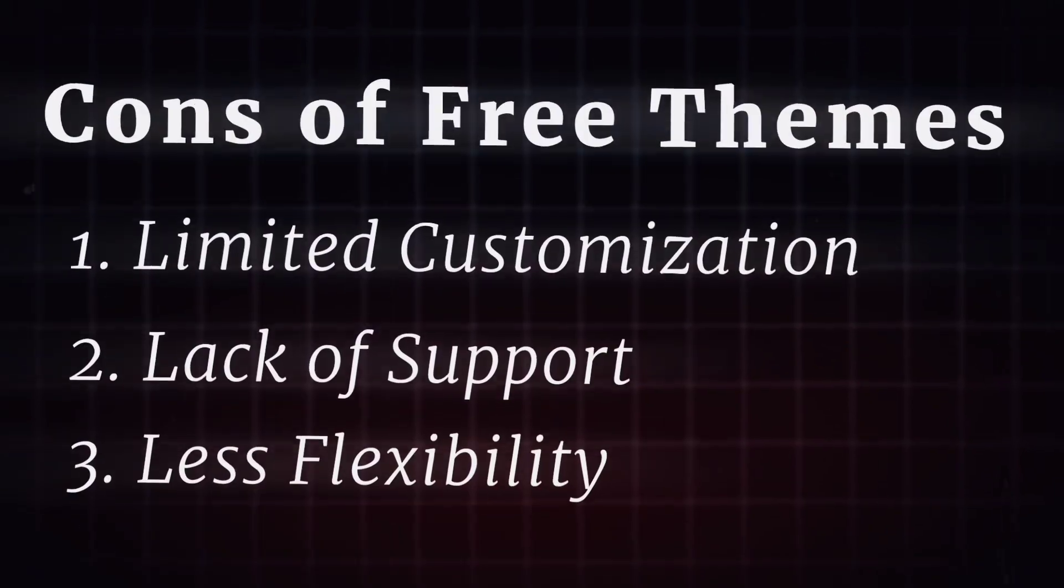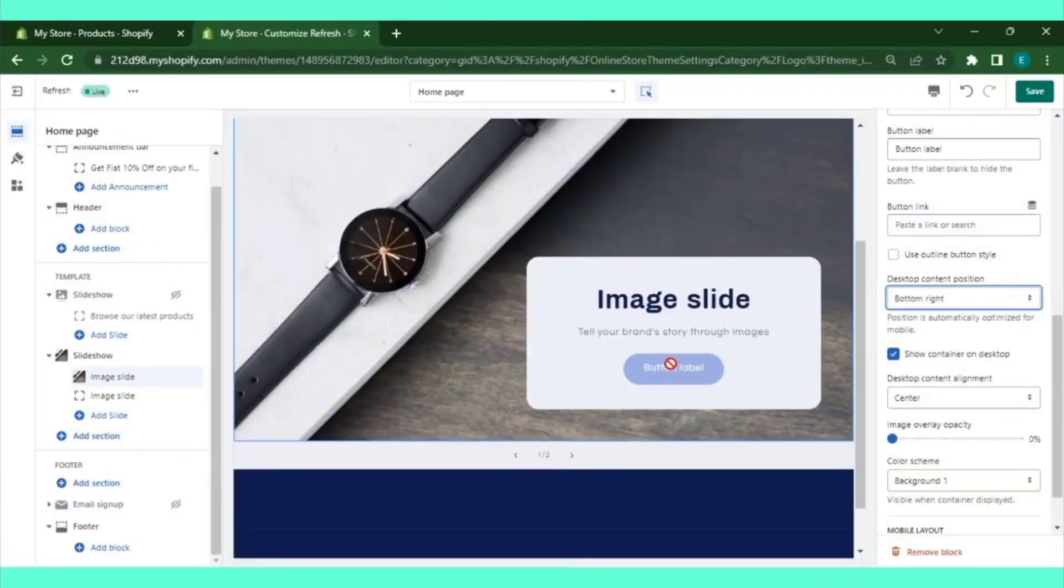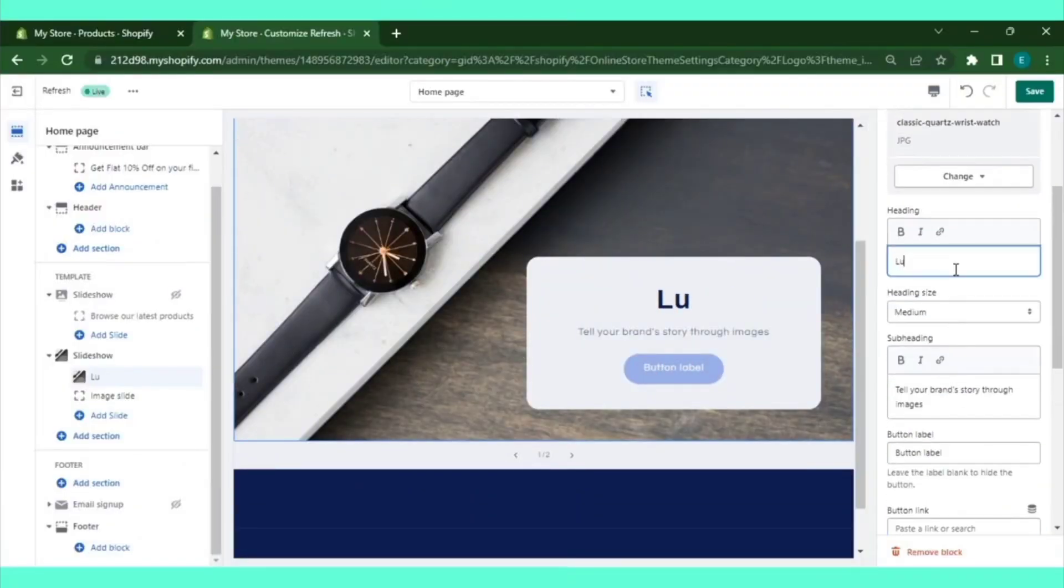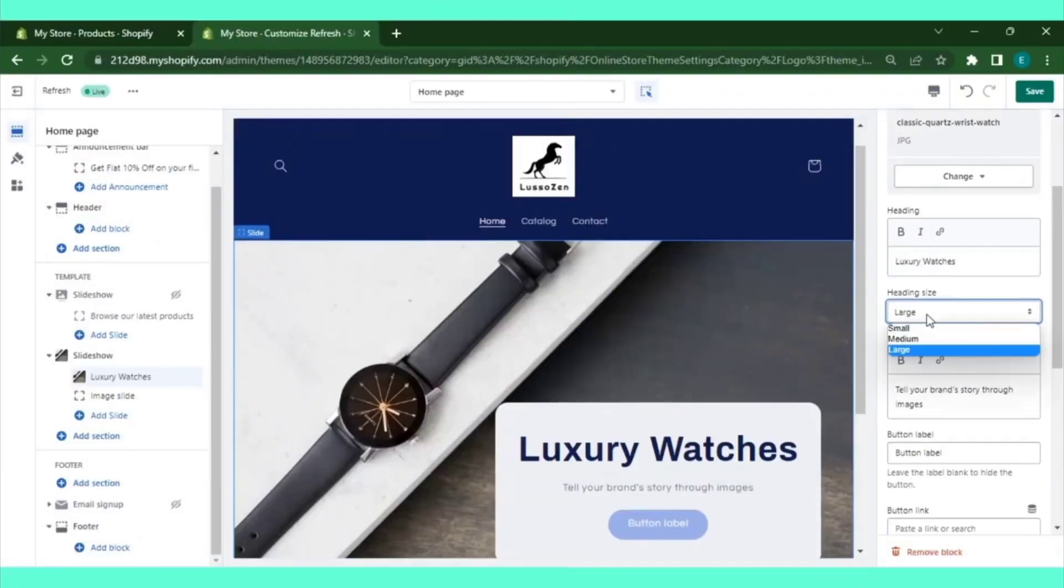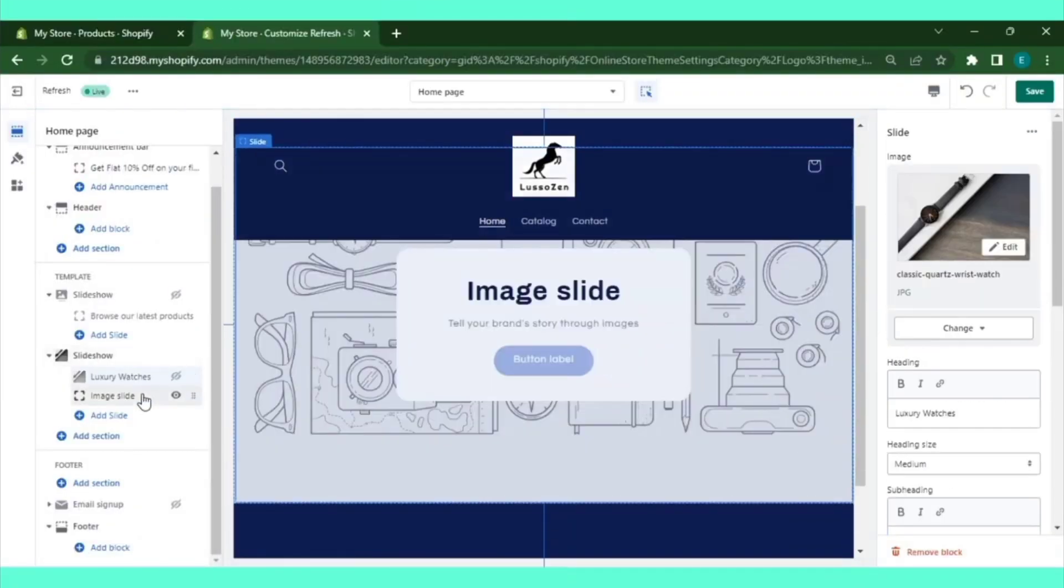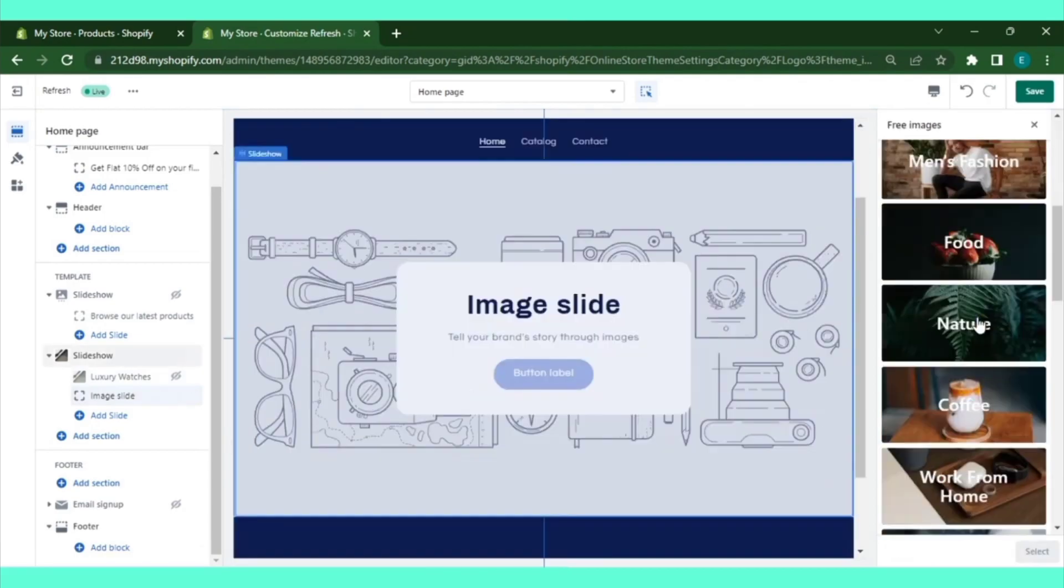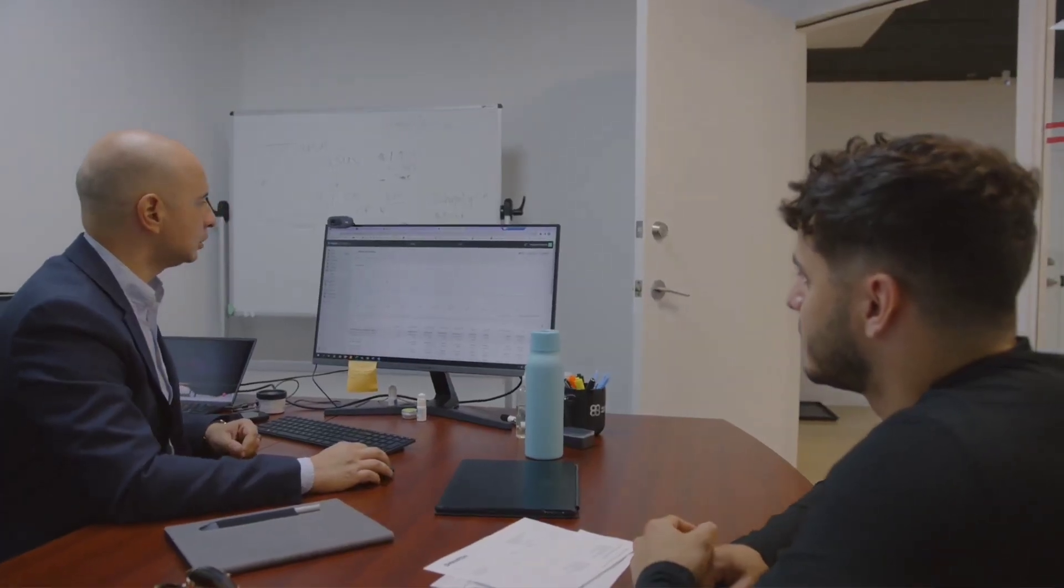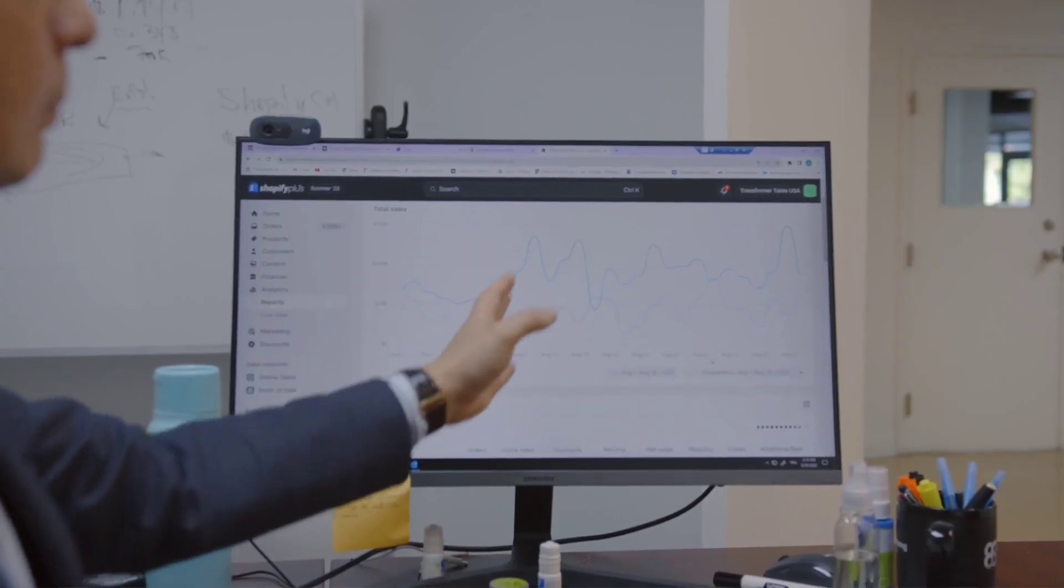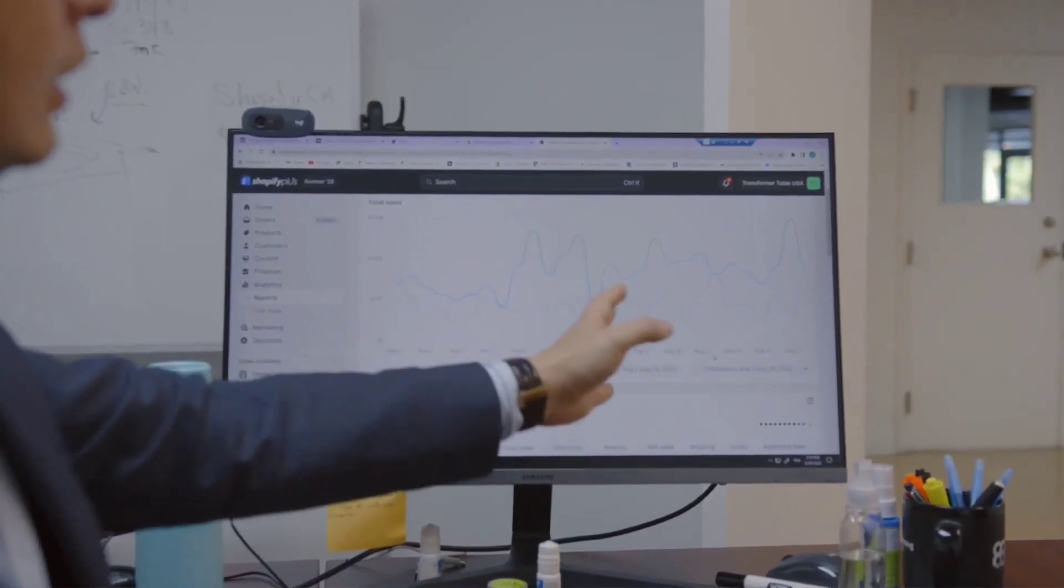Less flexibility. Free themes may not offer as much flexibility in terms of design elements, layout options, and functionality, which could restrict your ability to scale and grow your store over time.